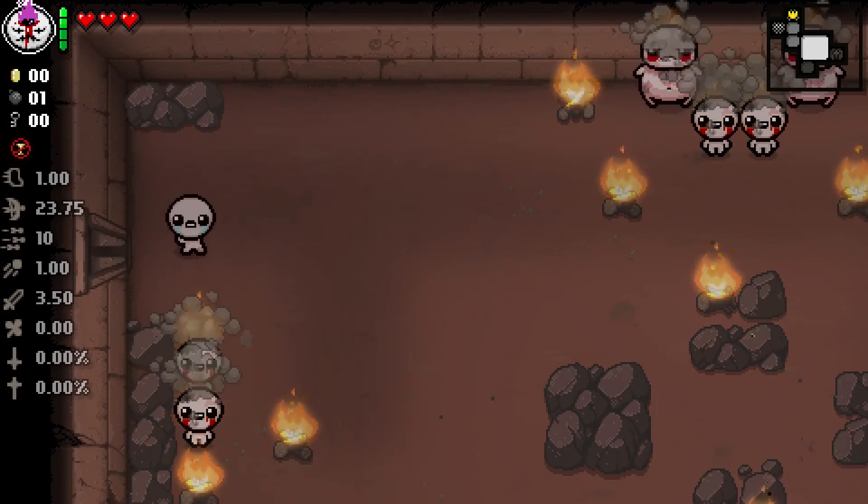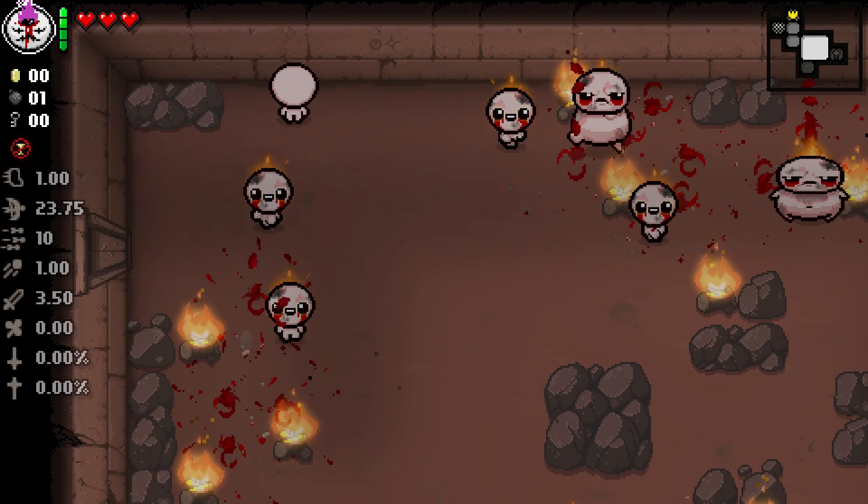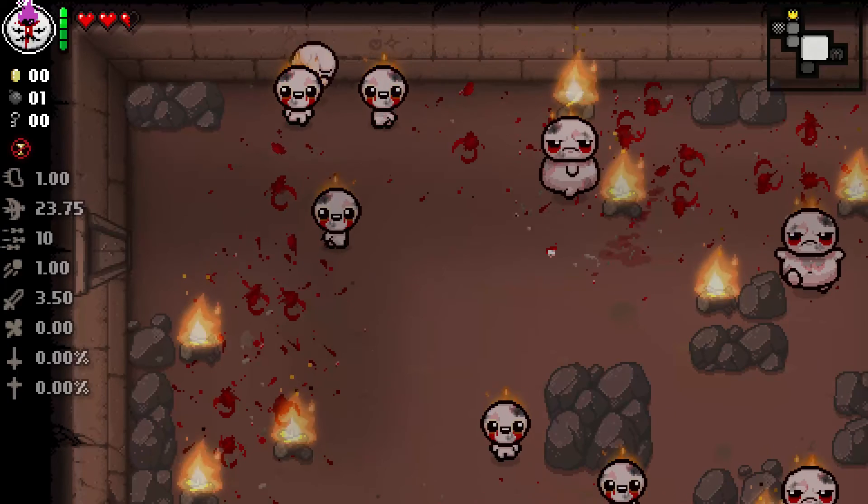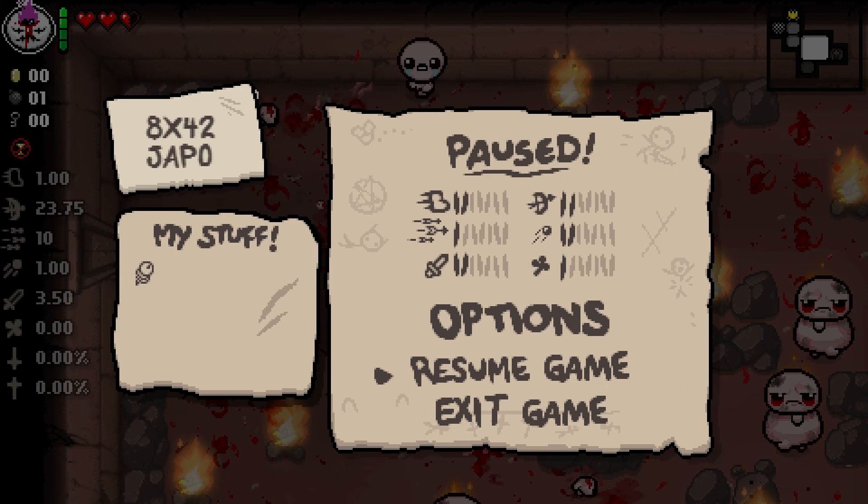And of course as I speak we aren't going to find anything. But as you can see the item works and we deal damage to every enemy in the room and that's it. And this is basically how you add items to the item pool.